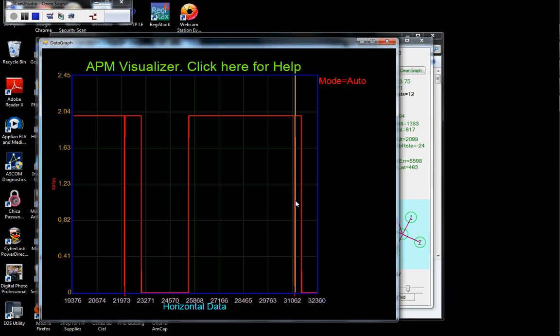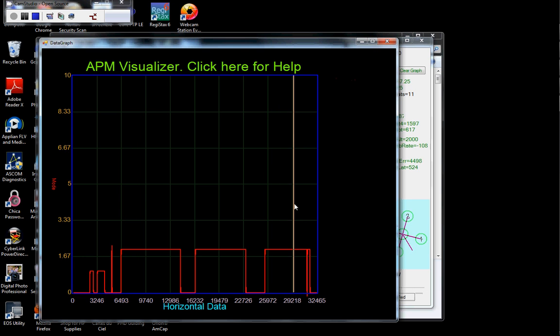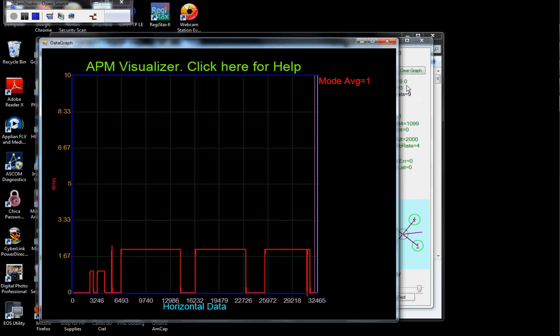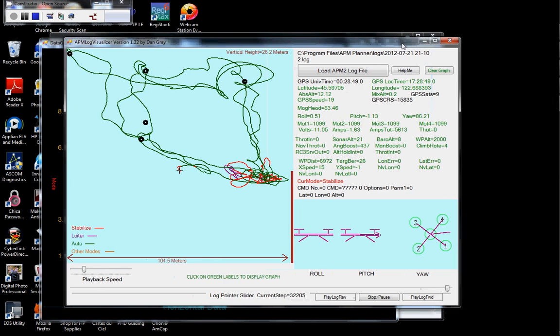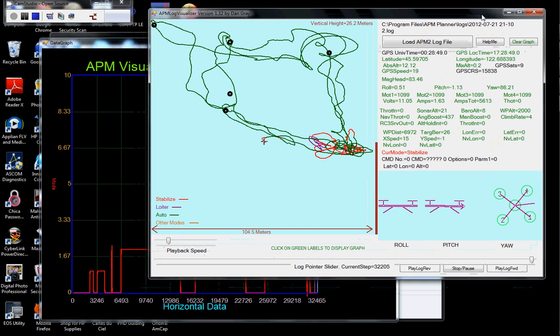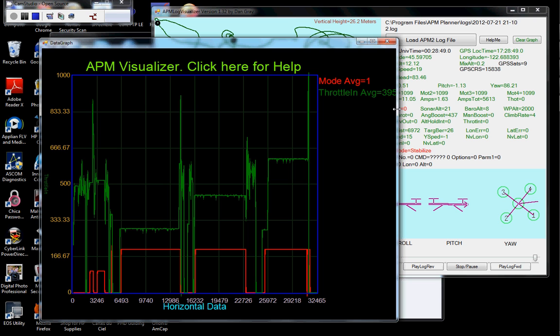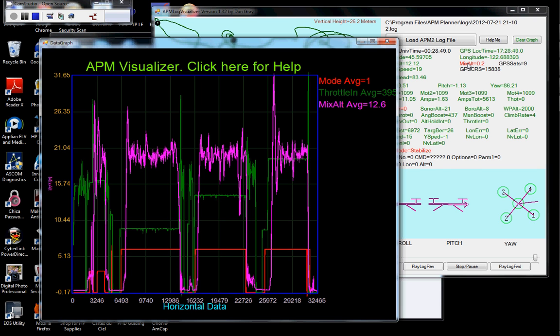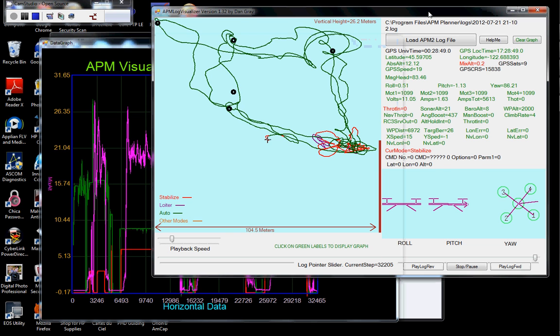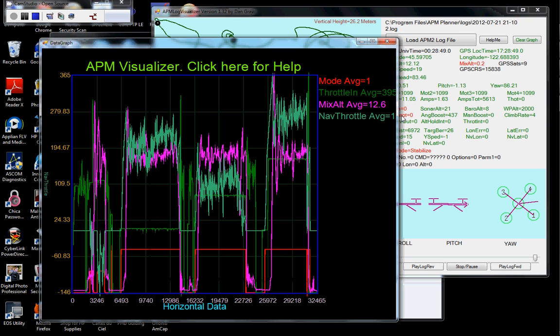So I'm going to zoom back out. We're going to put a couple more numbers on here. I'm going to put the throttle. I'm going to put the mix altitude so we can see it crash nicely. And I'm going to put the nav throttle on there. Okay, so we have several things on here.